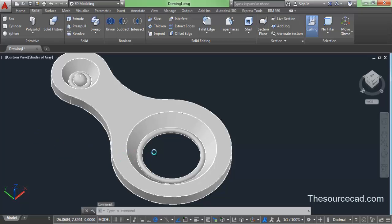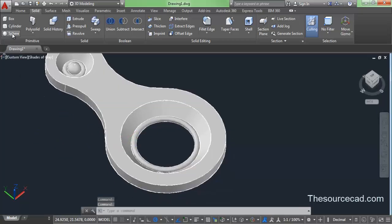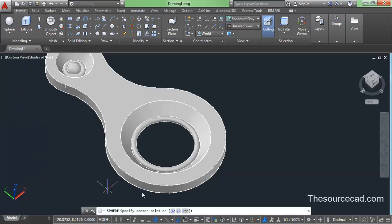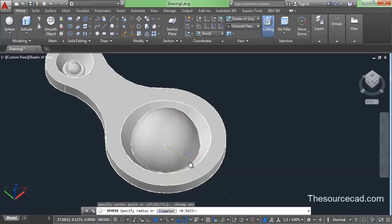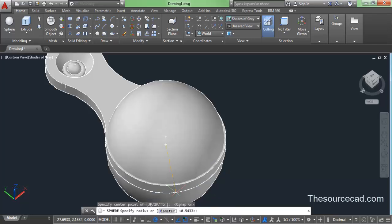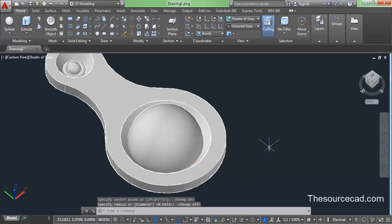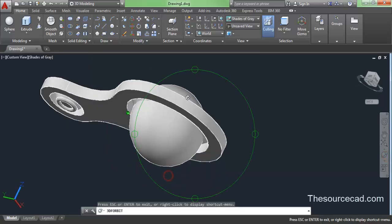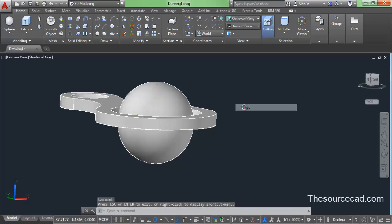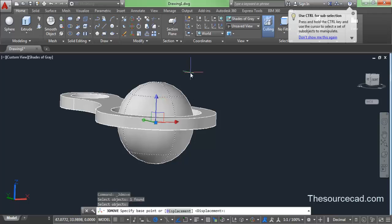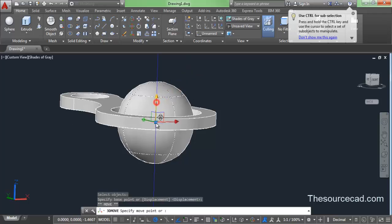For the second circle we need to make a hemispherical profile. Go to the center point and make a sphere larger than the radius of our donut shape. Turn OSnap off so it doesn't snap to the wrong point. Now we have the sphere — let's select it, turn on 3D Move, and drag it upwards.